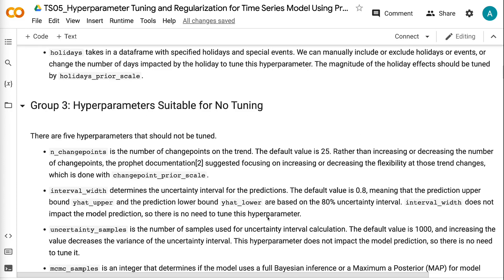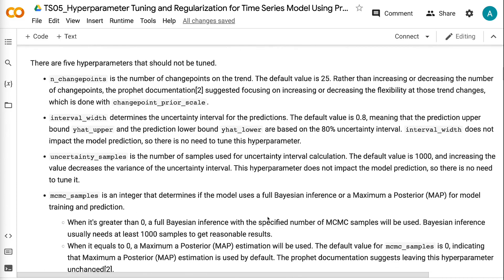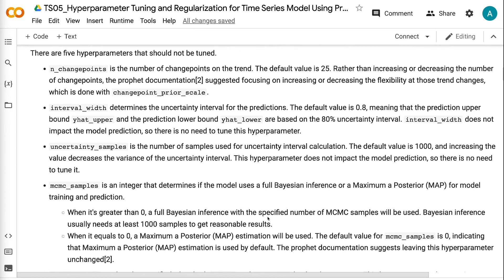There are five hyperparameters that should not be tuned. N_changepoints is the number of change points on the trend, with a default of 25. Rather than increasing or decreasing the number of change points, the Prophet documentation suggests focusing on increasing or decreasing the flexibility at those trend changes using Changepoint Prior Scale. Interval Width determines the uncertainty interval for predictions, with a default of 0.8 — meaning predictions are based on the 80% uncertainty interval. Interval Width does not impact the model prediction, so there is no need to tune it.